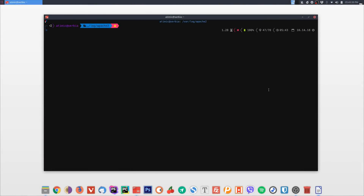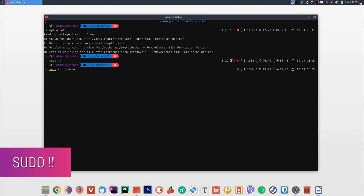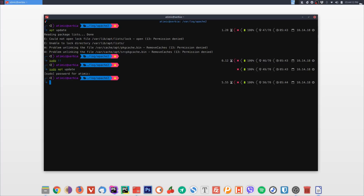Let's start with the most common problem: forgetting to put 'sudo' in front of a command. The first way to solve this is the bang-bang command. For example, if you type 'update', press Enter, and realize you don't have enough permissions, you can type 'sudo !!' and bang-bang will pull the last command from history, prepend sudo, and execute it.